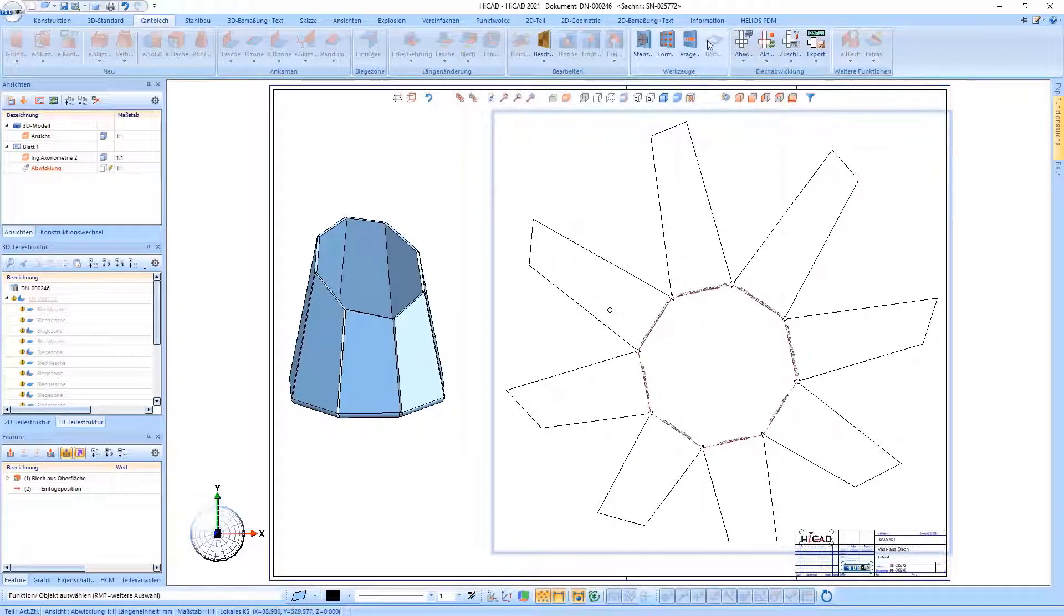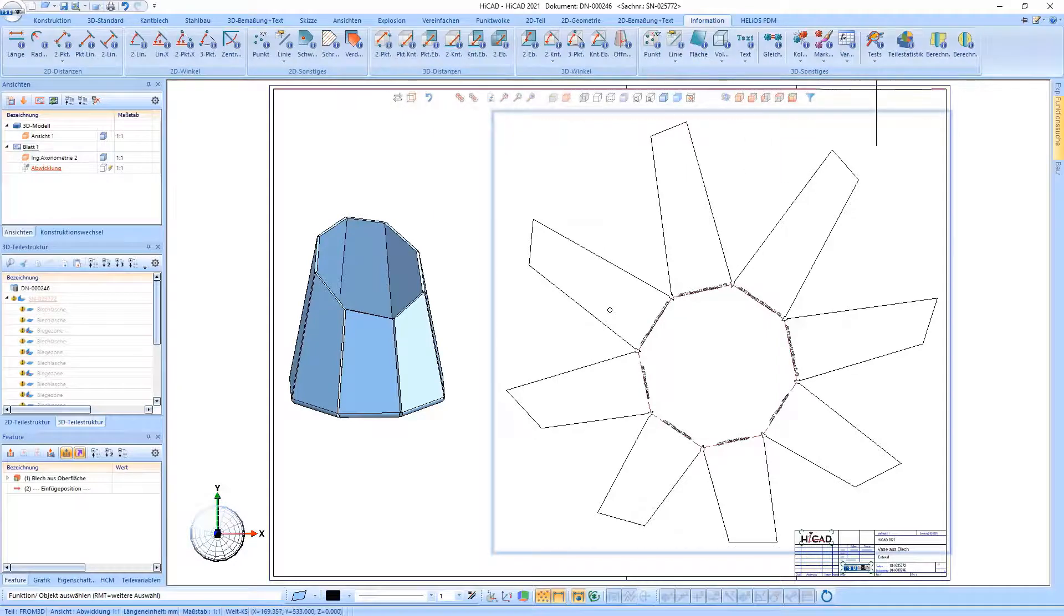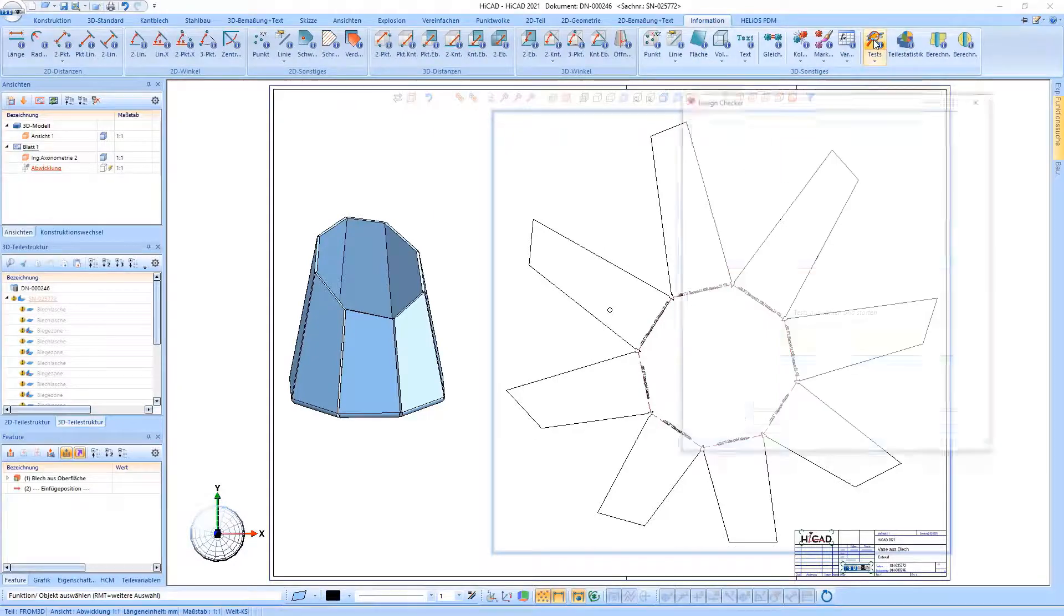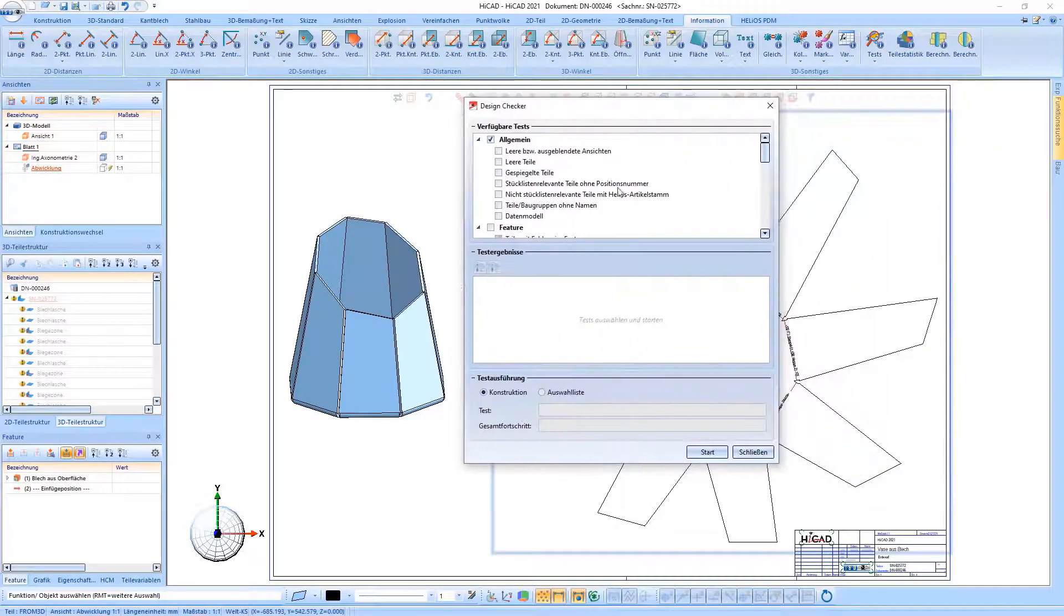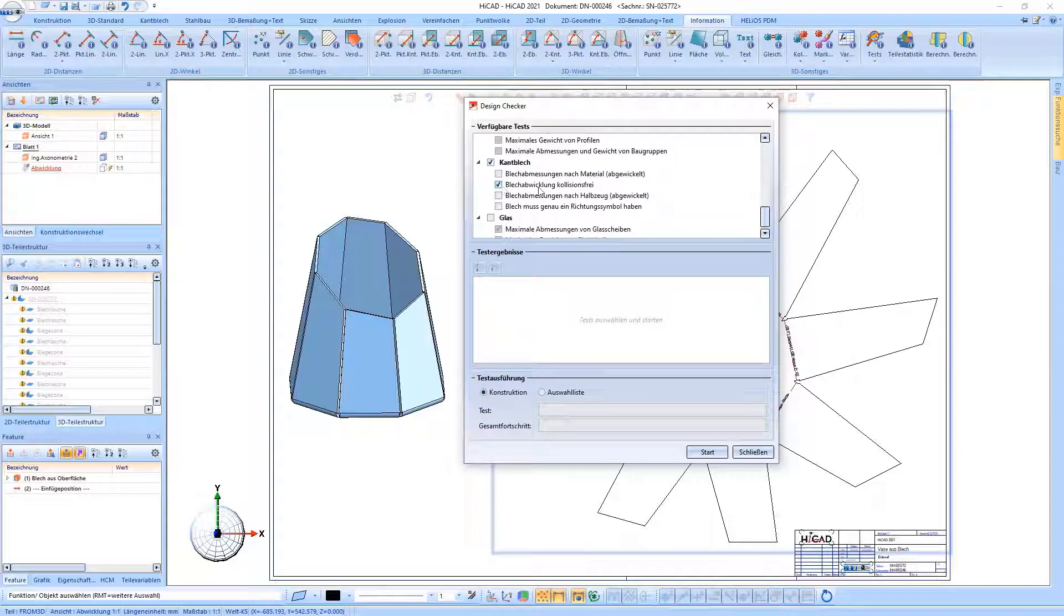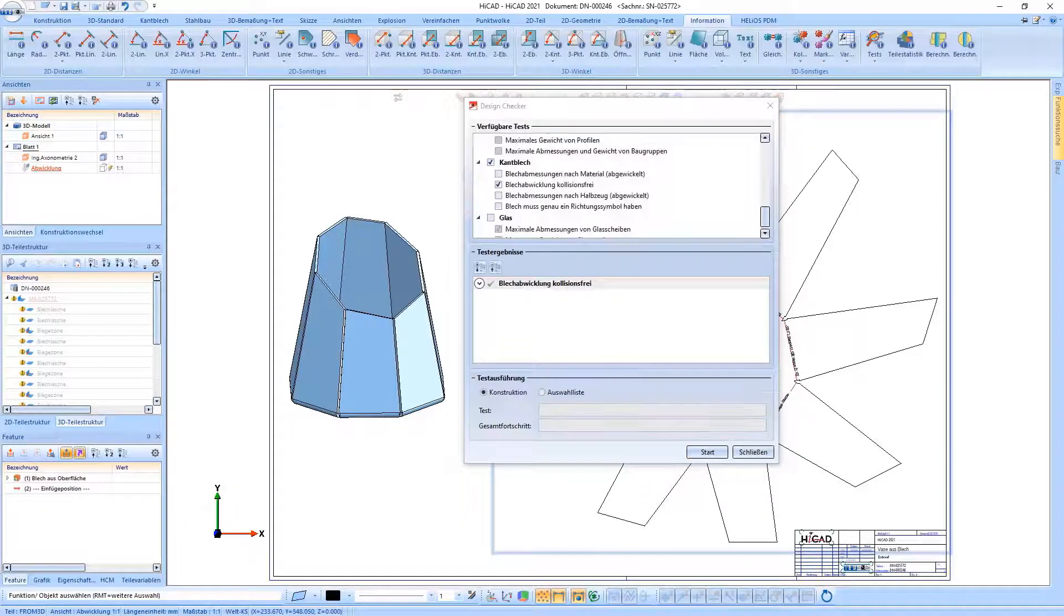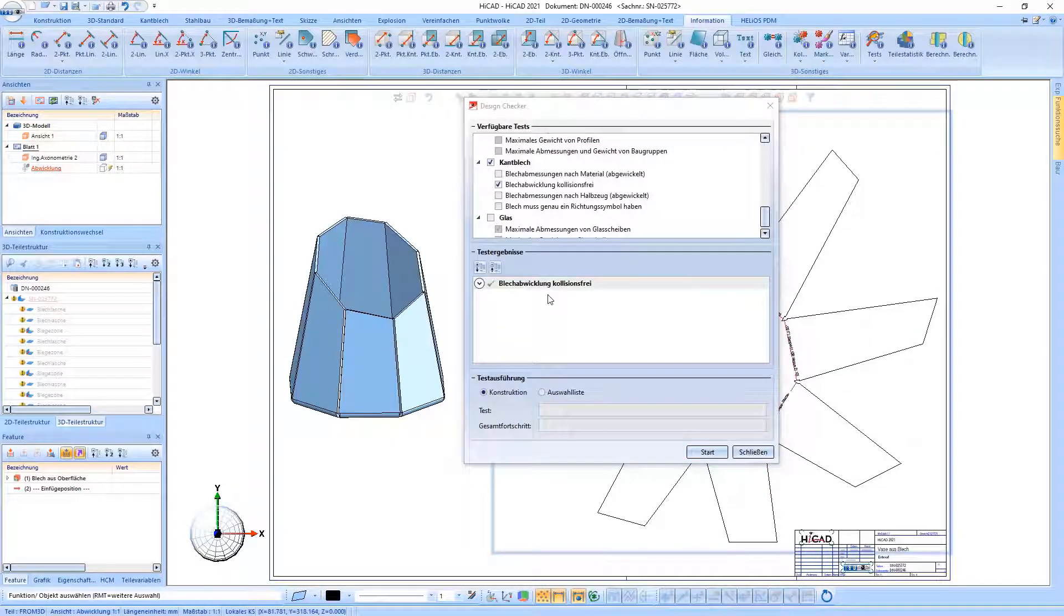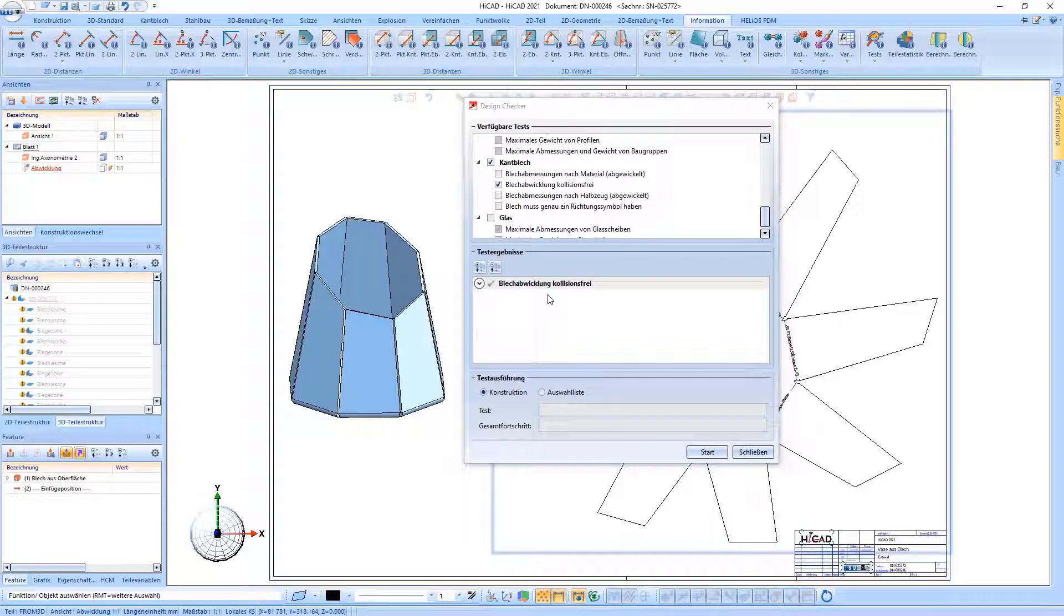Another enhancement concerns the design checker. You can check whether there are any sheet developments that would cause a collision in the development process. If you have activated this option and sheet metal parts would lie on top of one another in the development which would cause a collision, they would be highlighted.